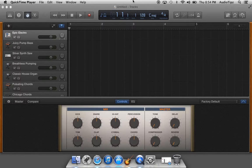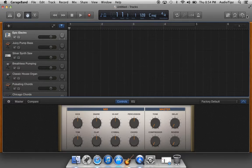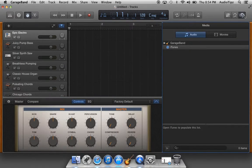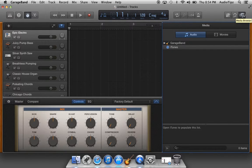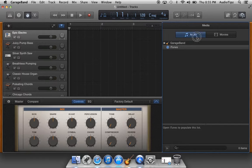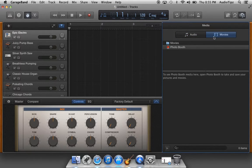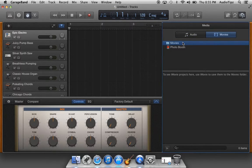Basically, you go to the right and you click on the icon that looks like a camera and a music note. Instead of clicking on Audio, we're gonna go over here to Movies—you basically do the same thing.